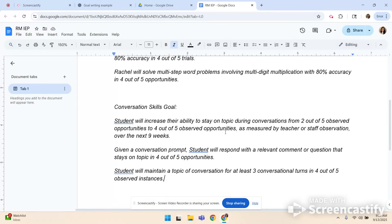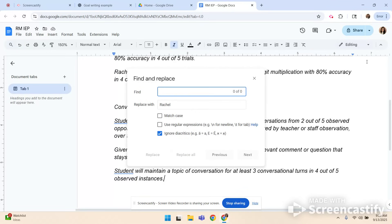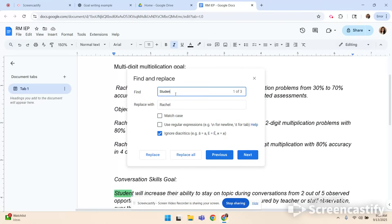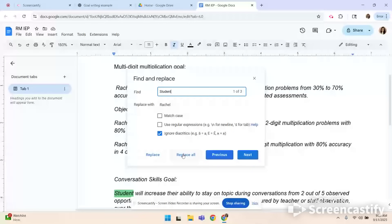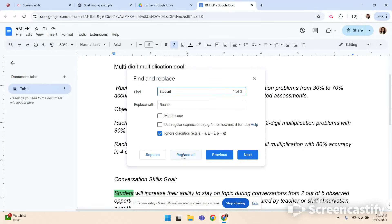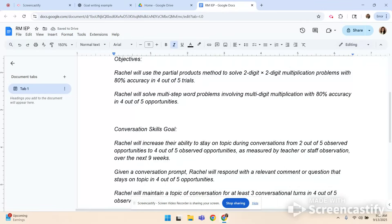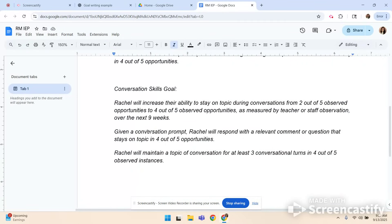I'm going to hit control F. I'm going to hit my three dots and I'm going to replace the name student with Rachel, my student's name. And remember I can do that because I am in a logged in secure Google document. Never ever ever put a student's name into ChatGPT or any other identifiable information. I do not put teachers names. I do not put anything. Parents names. Nothing. Because you just don't know where it's going. So now I'm going to hit replace all. I'm going to close out of that. And now I'm ready to put the conversation goal into my IEP.